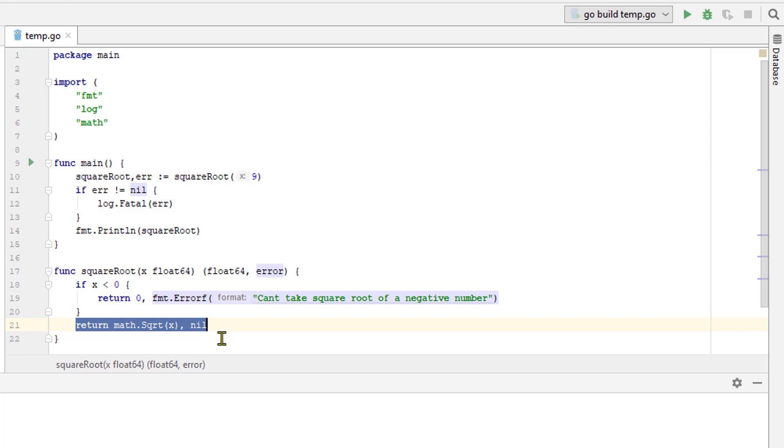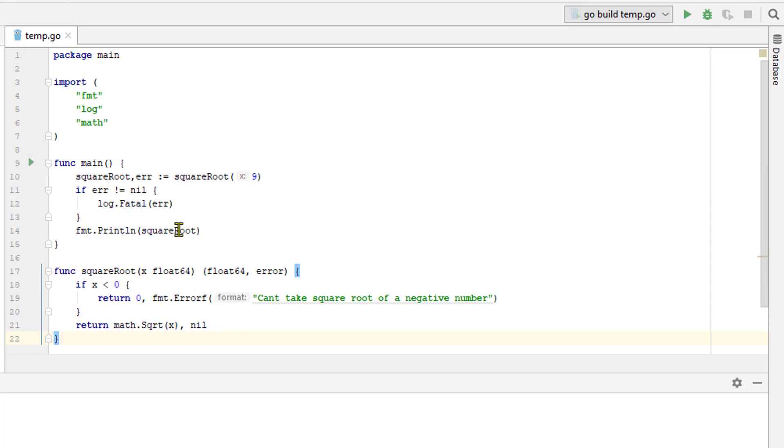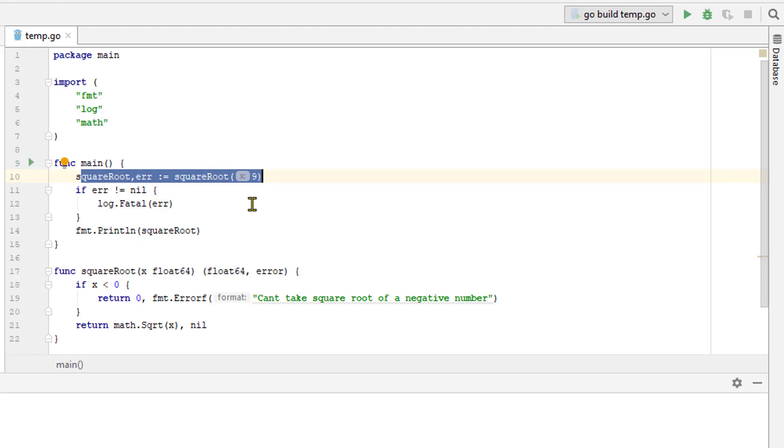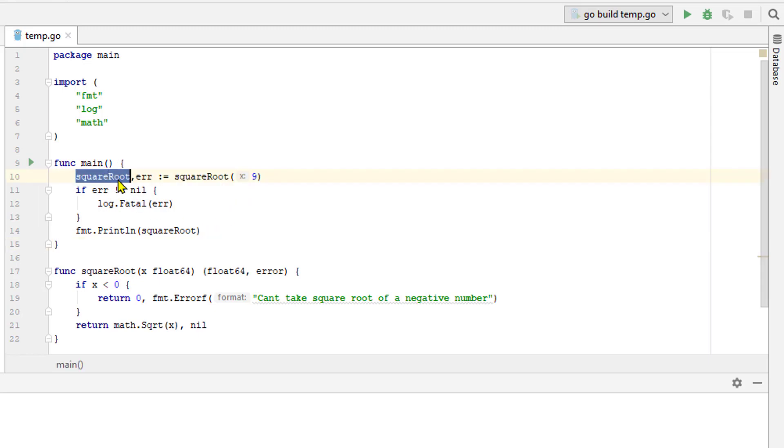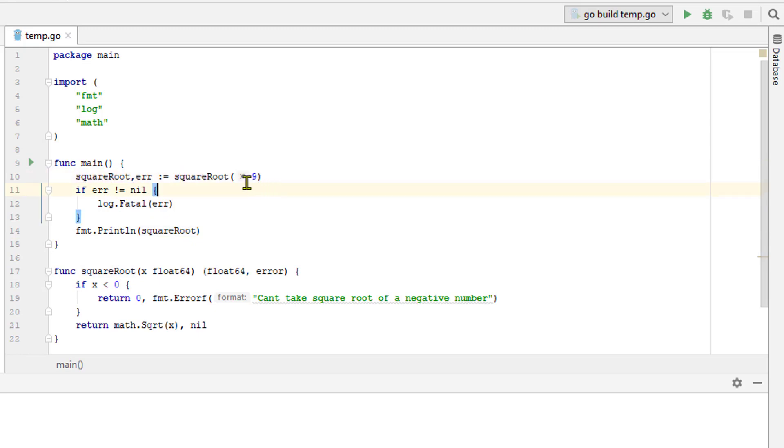We then handle those multiple return values up here in the main function. We call square root up here and then we assign two variables at once based on its return value. The square root of a variable will hopefully contain the square root of whatever argument we pass in the square root and the error value will hopefully be nil.